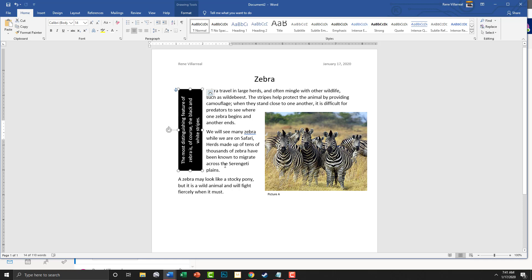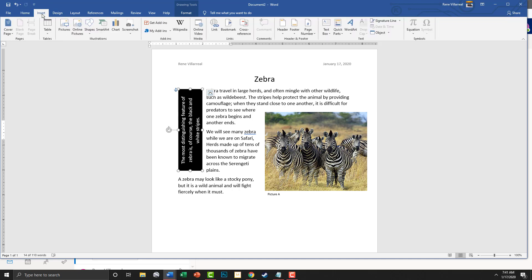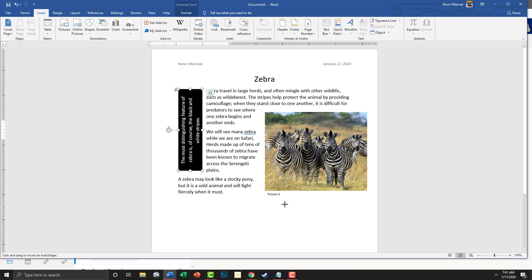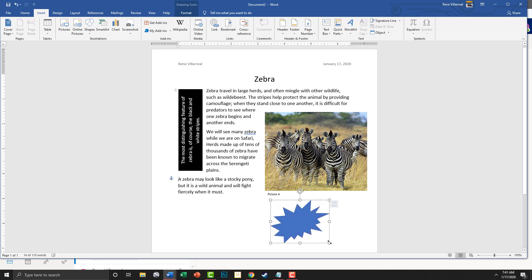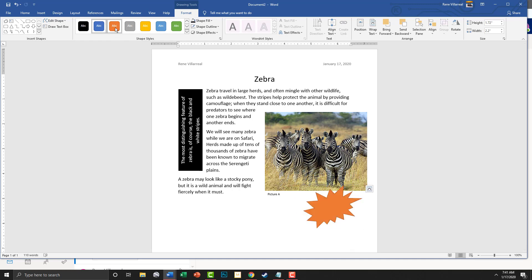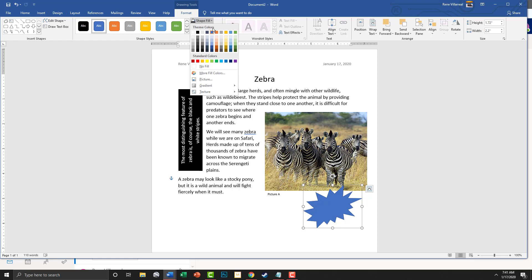Lastly, we're going to add in the shapes. We're going to come right here to Stars and Banners and choose this one — Explosion 2, the second one. We're going to go ahead and put that right here, move it into place, and go up here to change the color with Shape Fill.